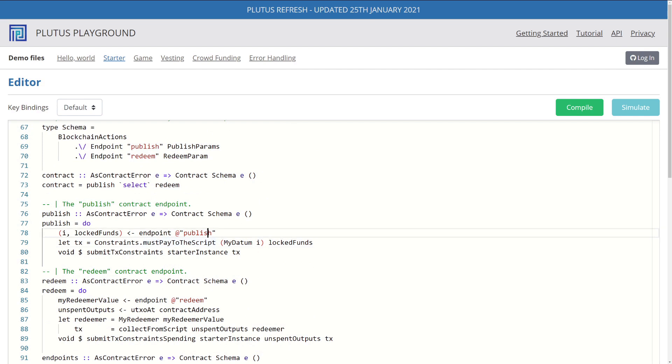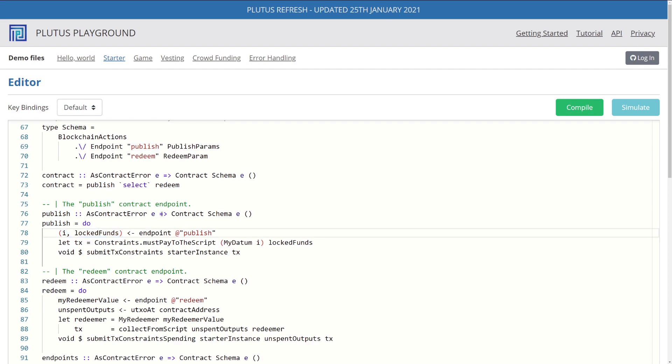So in publish, all we need to do is we change our initial type and we just say publish params I, and then lock funds. I did some more learning after the previous video and I'm going to take the opportunity to talk more in detail about what's happening inside this specific function.